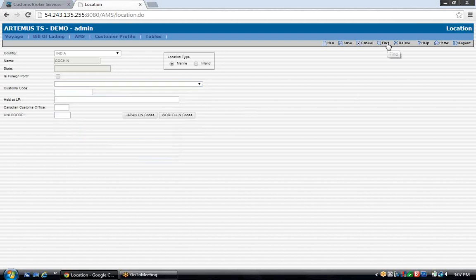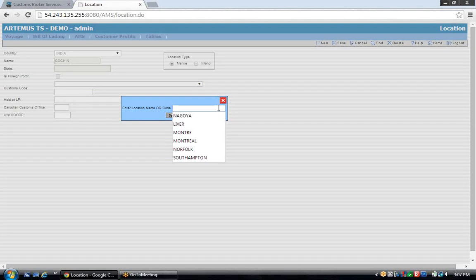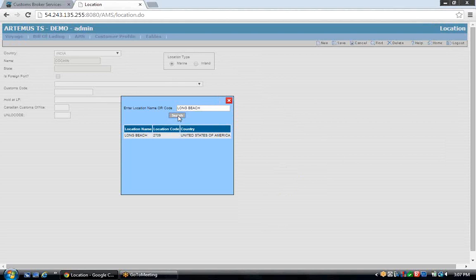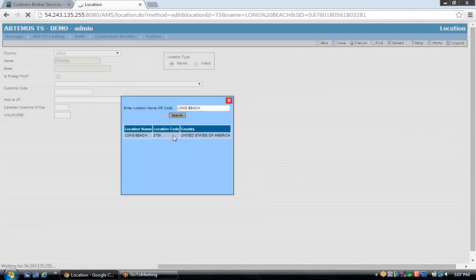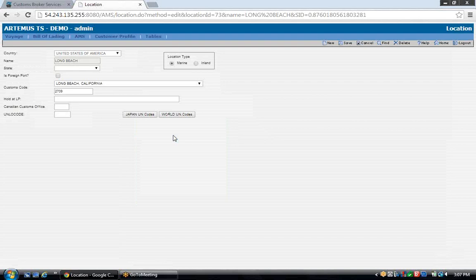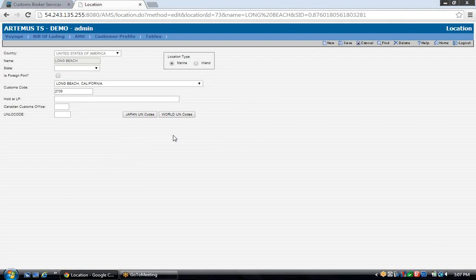To search for a location, click Find and type in your port location name. If it's already saved in the database, it will pull up on the screen — select it and the information is displayed. All databases will come preloaded with ports already entered for foreign and domestic, but in some cases you may have to add additional ports. You can also add inland locations, which may or may not require a customs code.